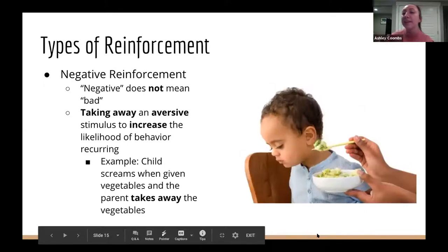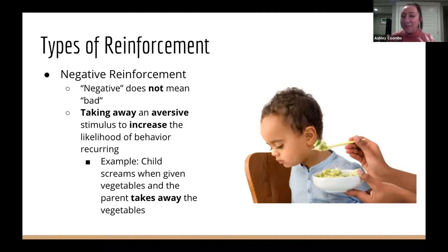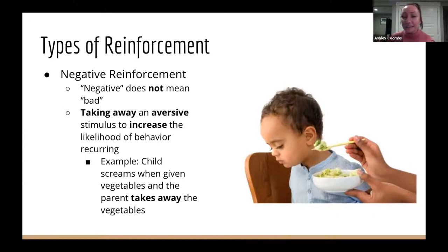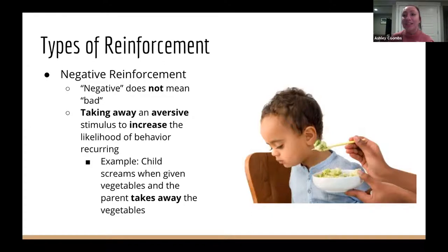Negative reinforcement doesn't mean bad reinforcement. It means taking away something the child doesn't like, which increases the likelihood they'll do it again. For example, if a child screams every time they're presented with vegetables and you take the vegetables away, the child will be more likely to continue screaming next time. They've learned that if they scream, they don't have to eat vegetables. Taking away what we asked them to do increases the likelihood of that behavior recurring.